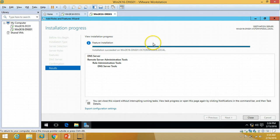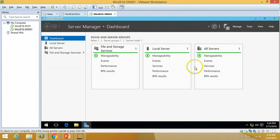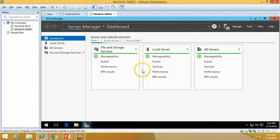The DNS role installation has succeeded on our new DNS server. You can verify this in Server Manager.